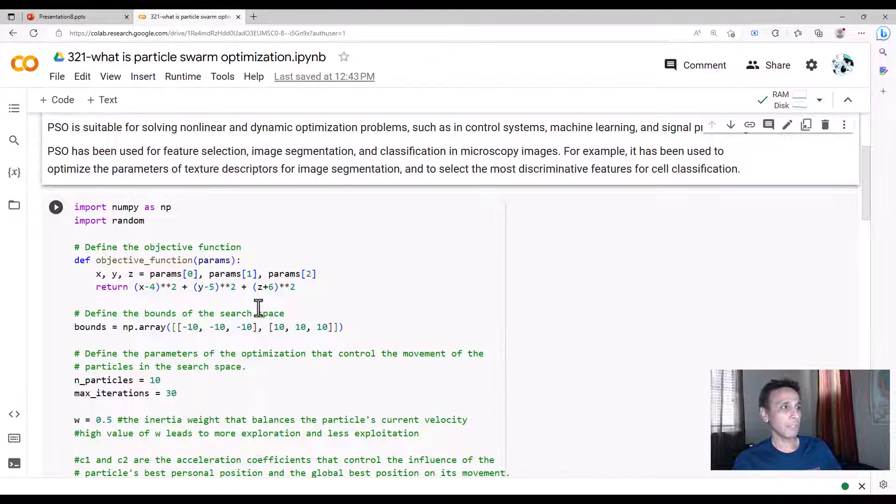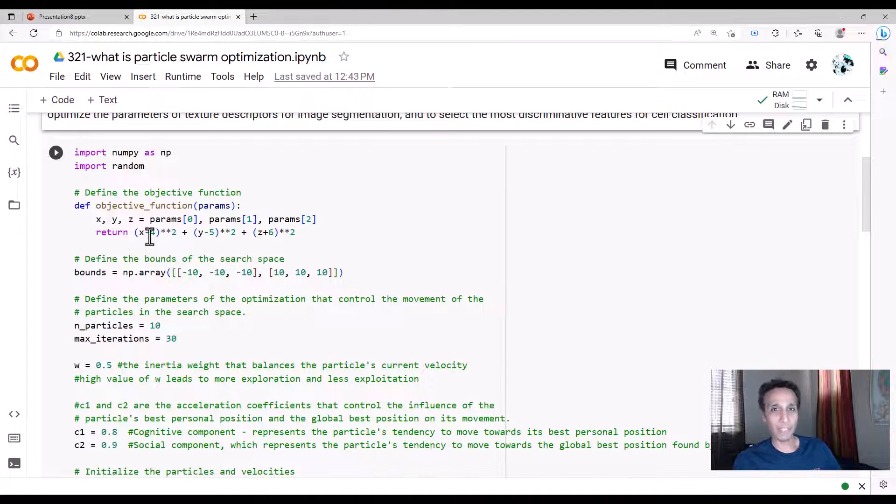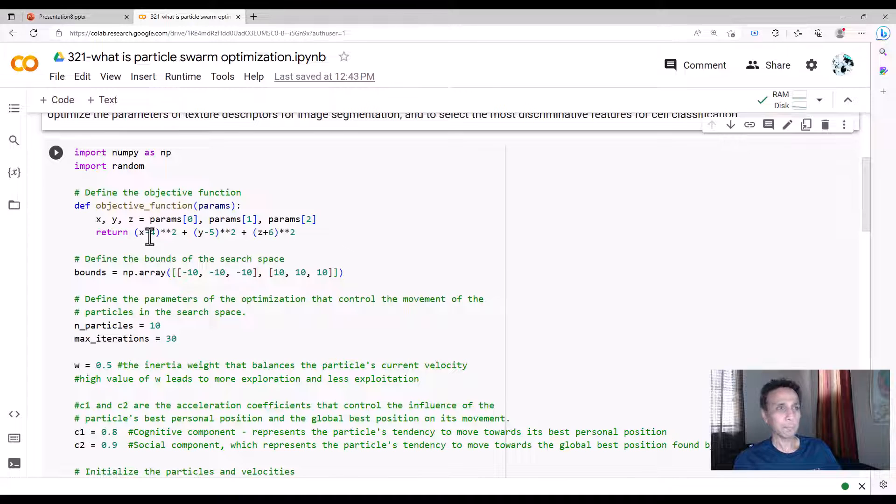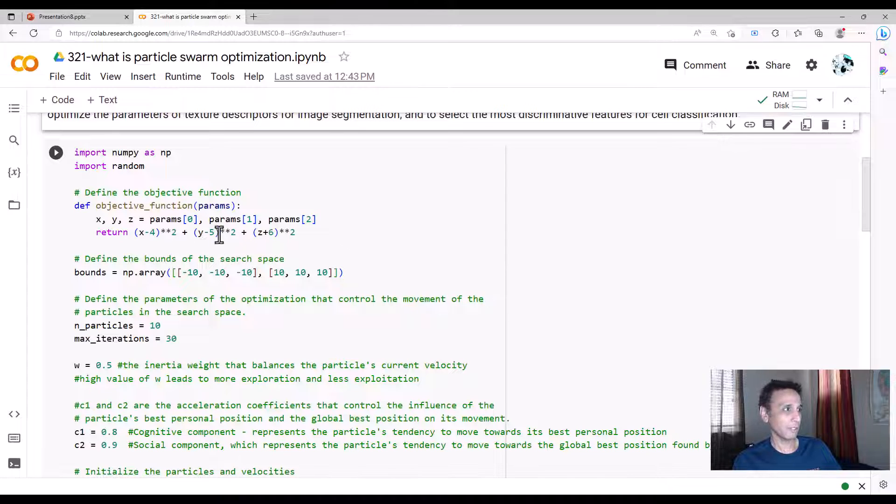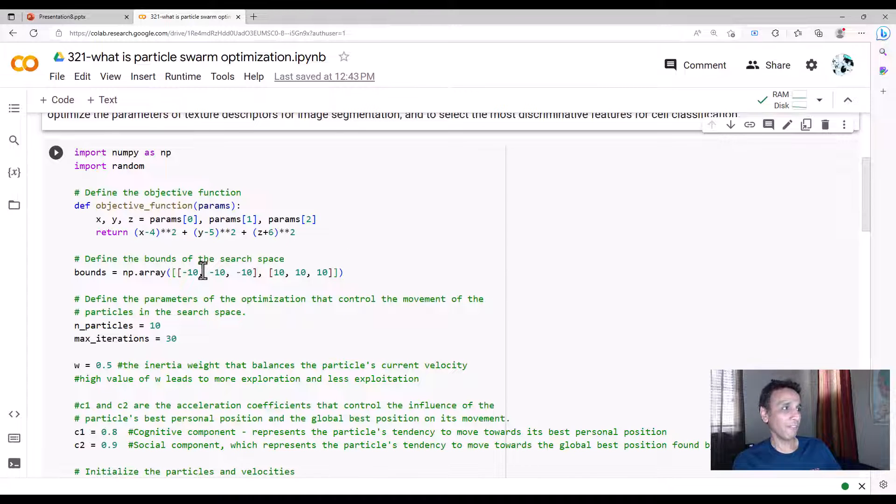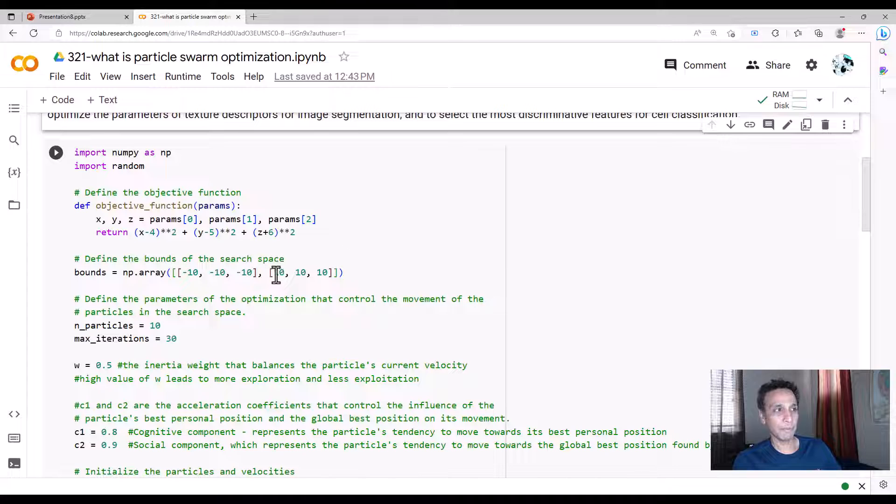This is the same objective function we used two videos ago as part of our simulated annealing. The solution is supposed to be 4, 5, and -6. We are defining bounds as -10 for each of these x's and maximum as 10—each x, y, and z has minimum -10, maximum 10. This is the bound within which the solution will lie.